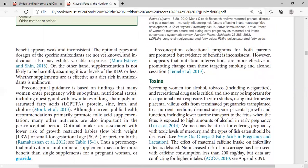Anesthetic gases, also called static gases, are used in medical and veterinary care settings. This represents an occupational risk exposure. The target population includes nurses, physicians, and dentists — different healthcare professionals who face this risk.